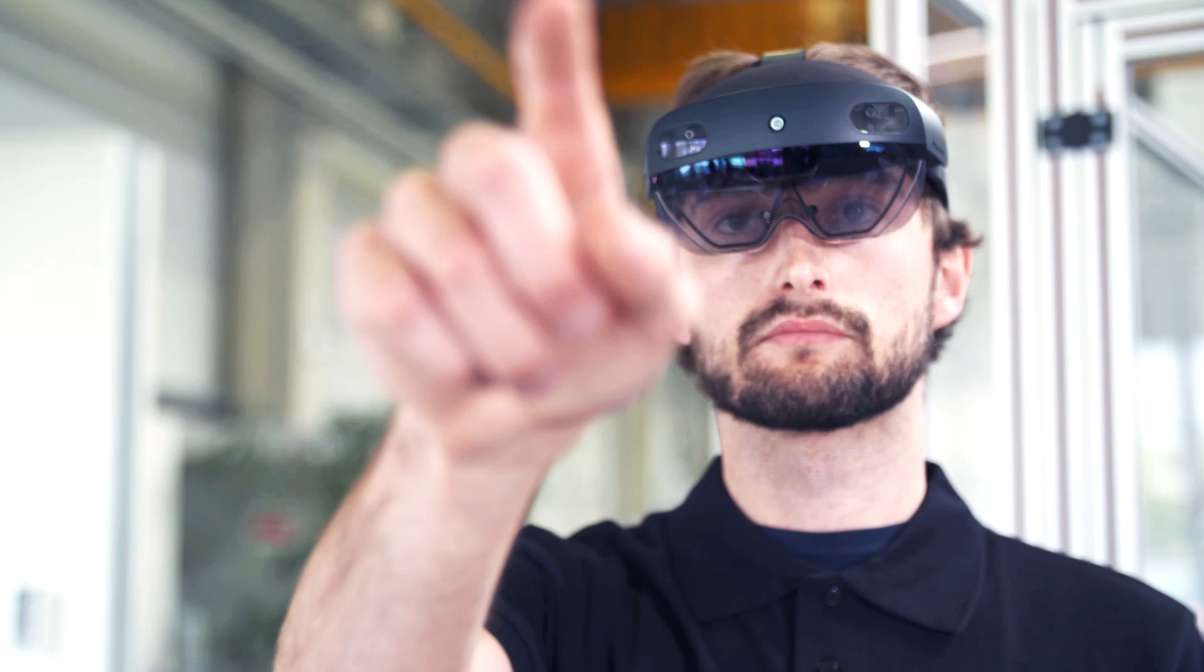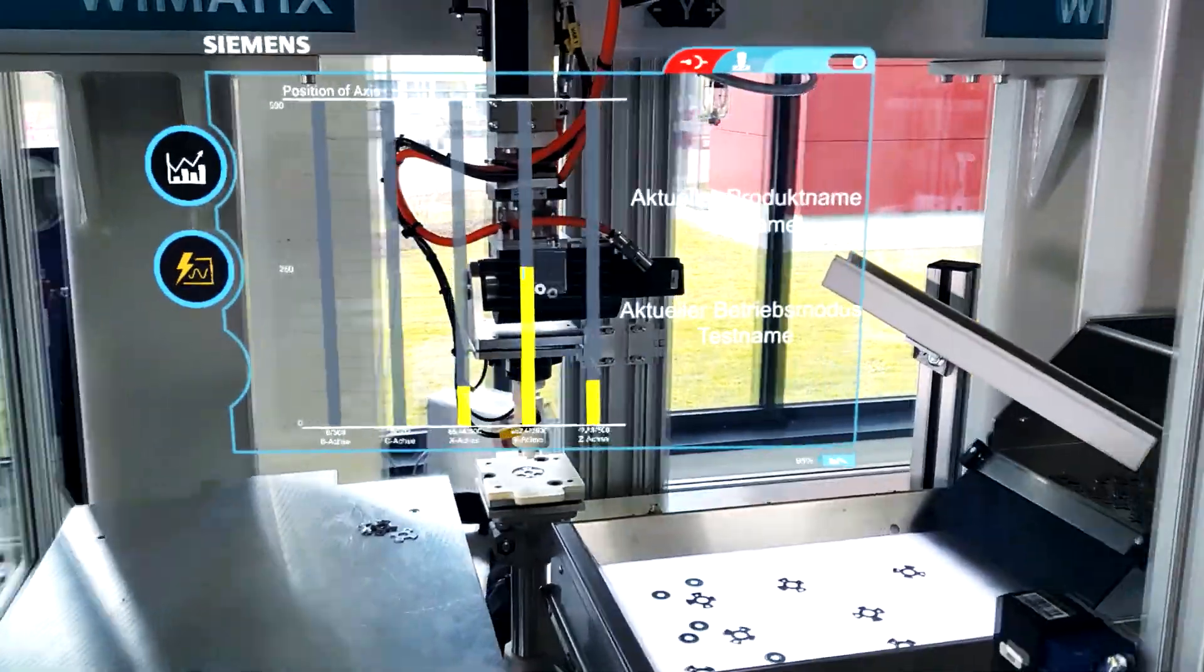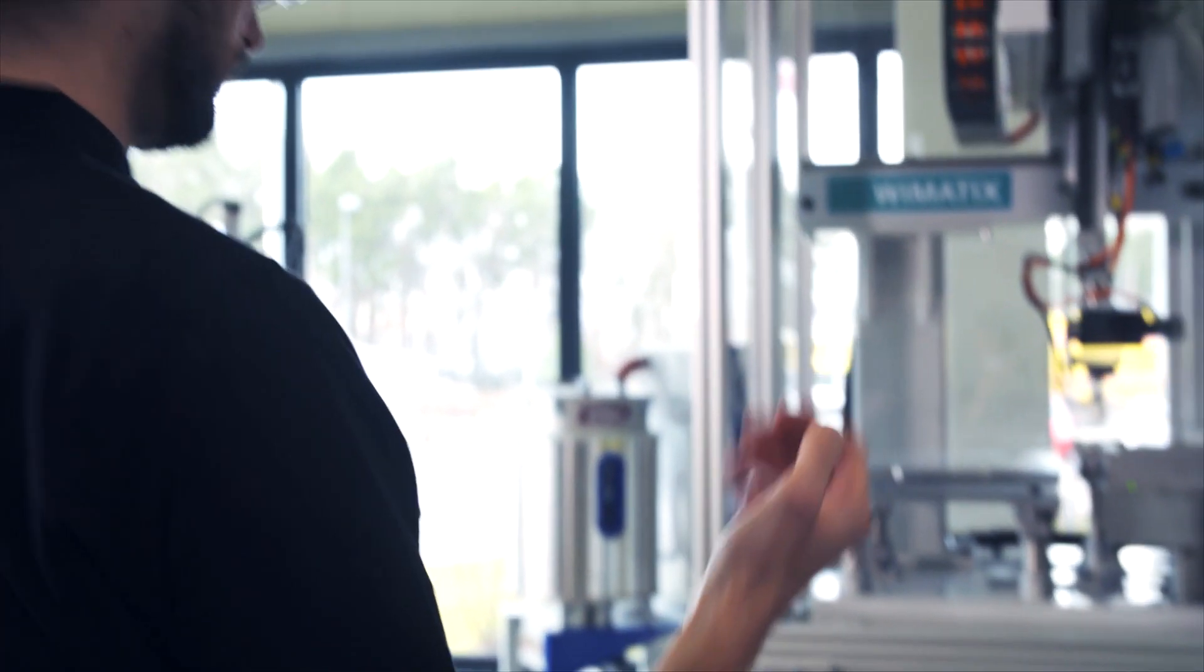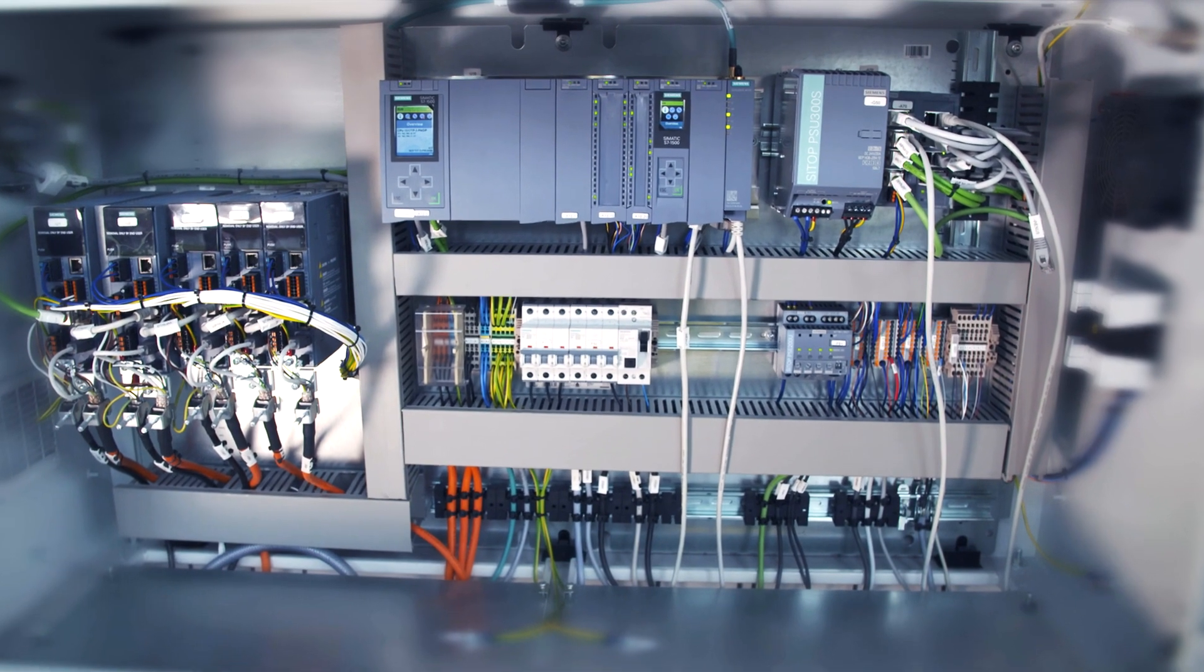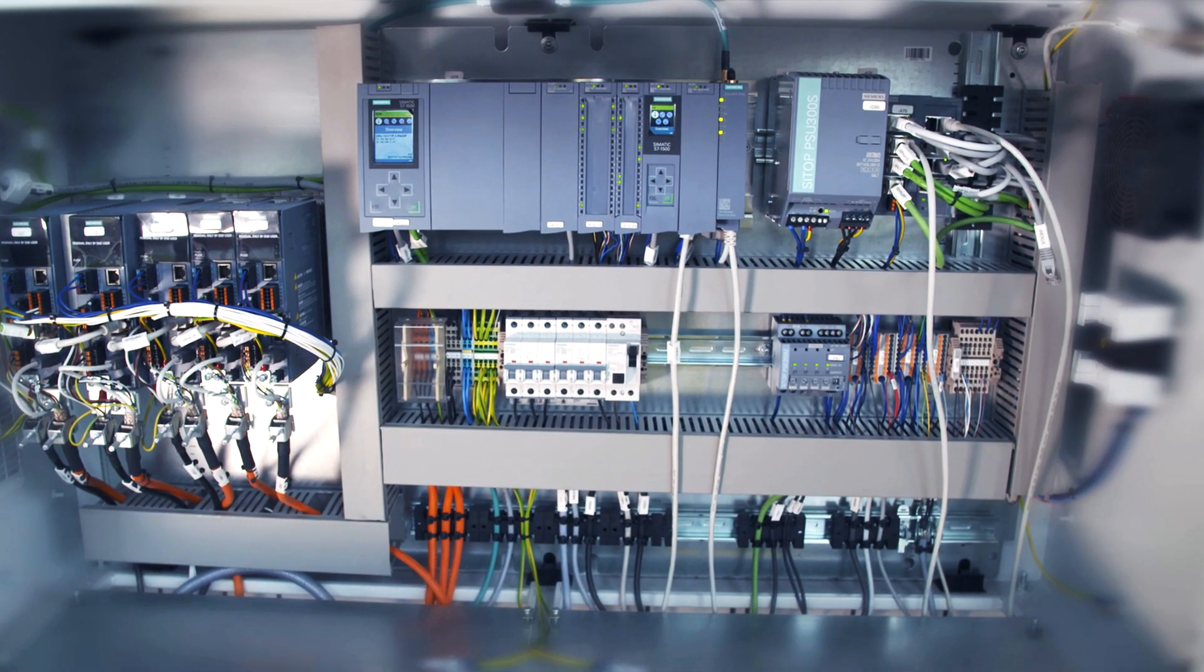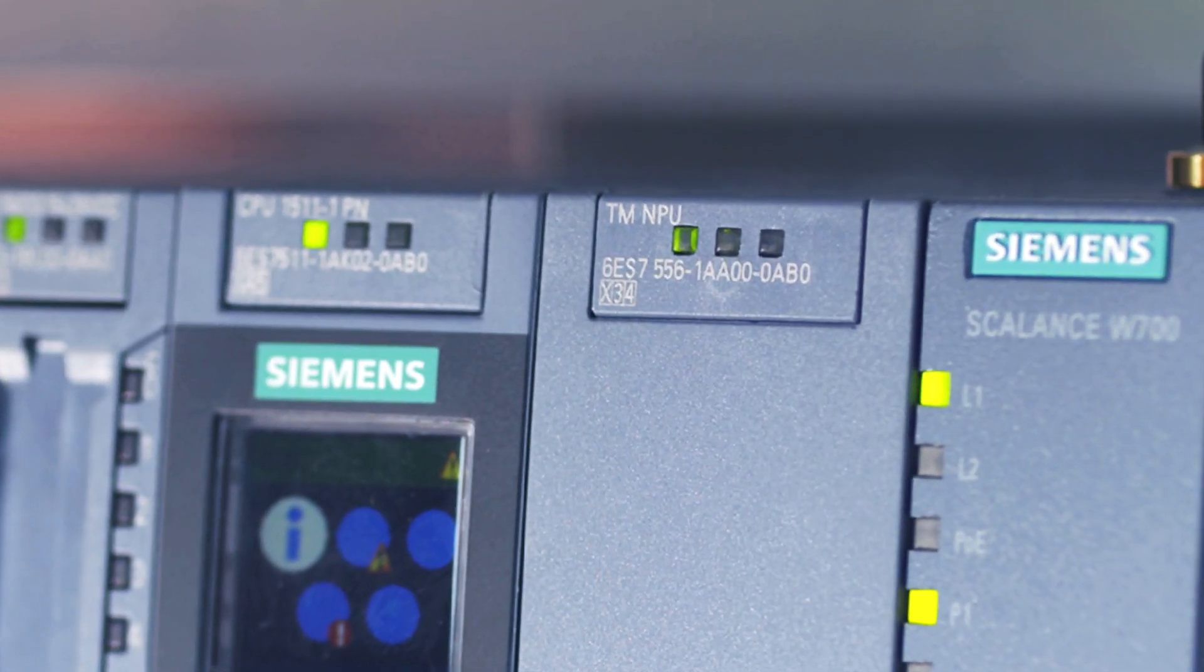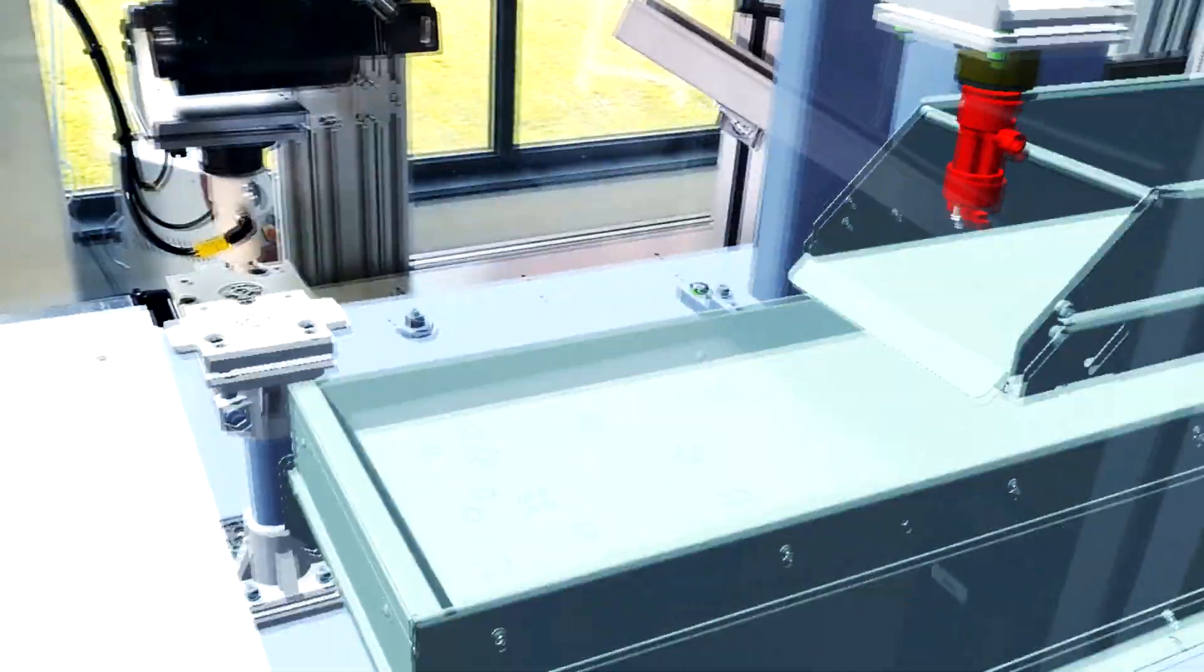We always want to make our systems more intelligent, to make things even easier for the operator. That is why we use the Simatic AI module for artificial intelligence, which uses neural networks to detect the actual object and its position on the table.